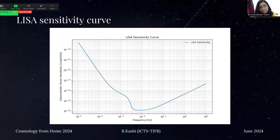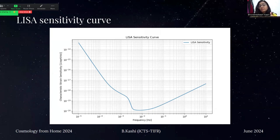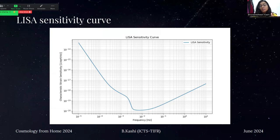This is the LISA sensitivity curve. The LISA sensitivity curve is developed using the transfer function of LISA and the different noise sources LISA can be affected by. For example, apart from instrumental noise, LISA can also experience galactic confusion noise, which is not observed in ground-based detectors.